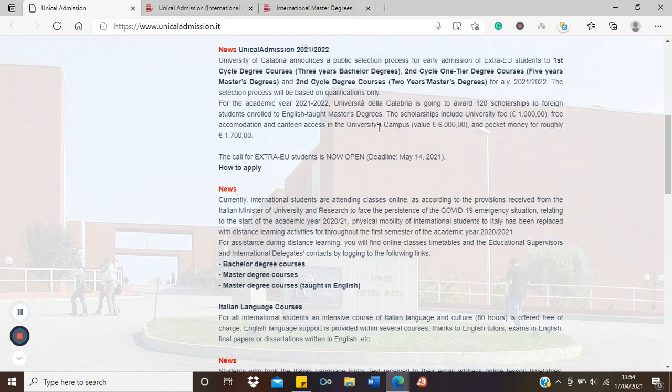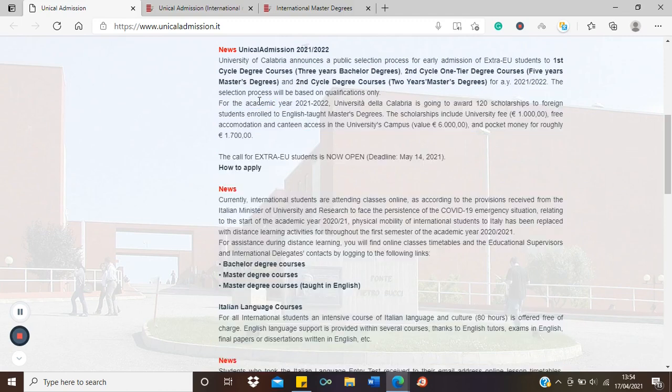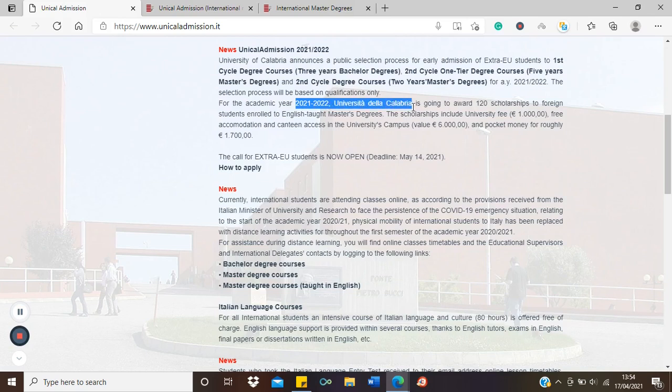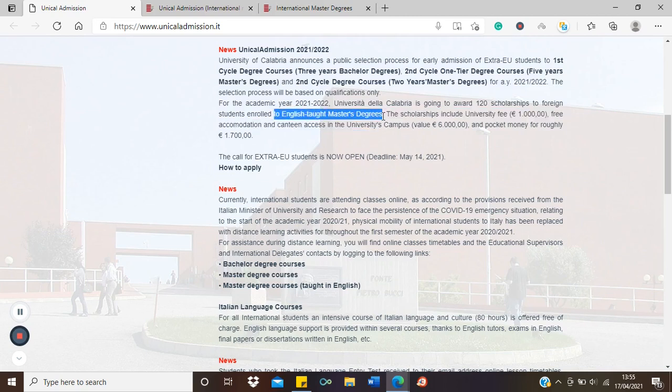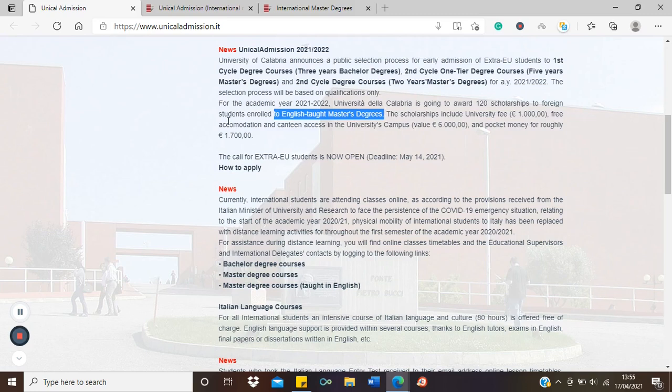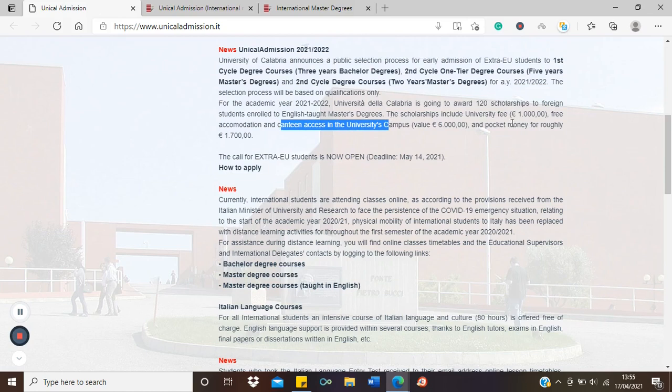This funding will cover, for the academic year 2021-2022, the university will be giving 120 scholarships to foreign students enrolled in English taught master's degrees. The scholarship will include university fee, usually about a thousand euros, free accommodation, canteen access for feeding, and pocket money worth seventeen hundred euros.